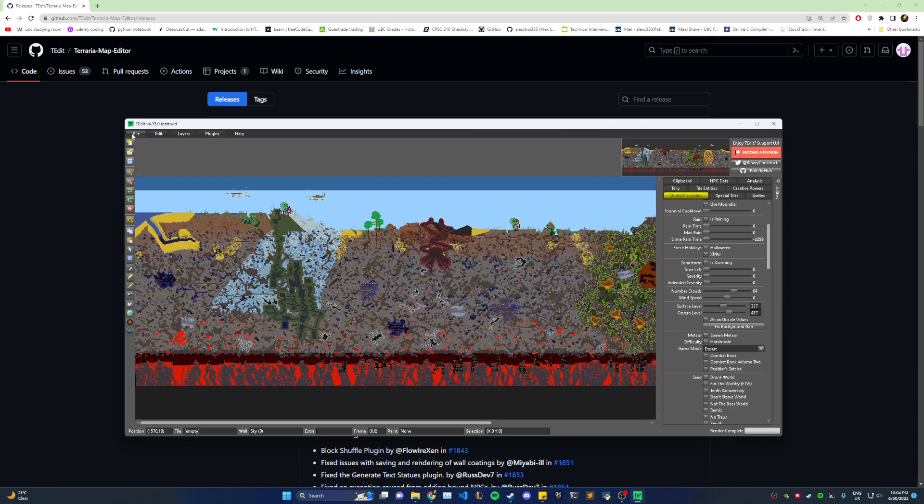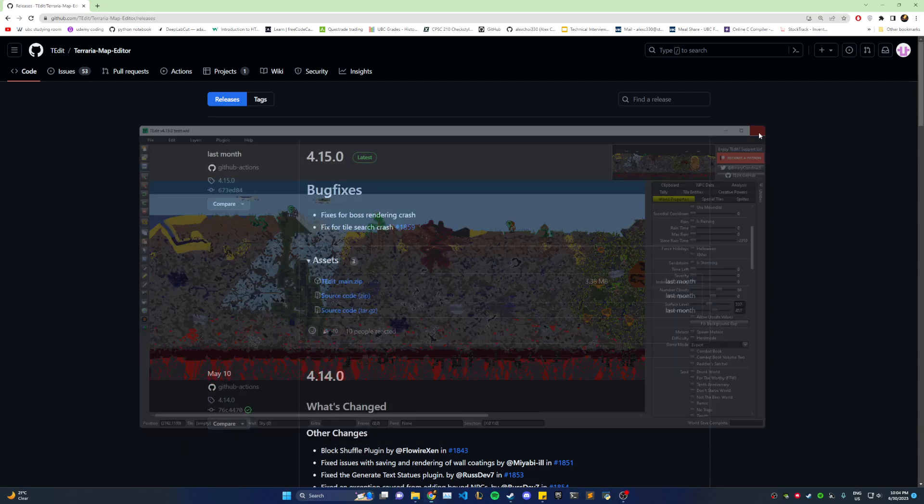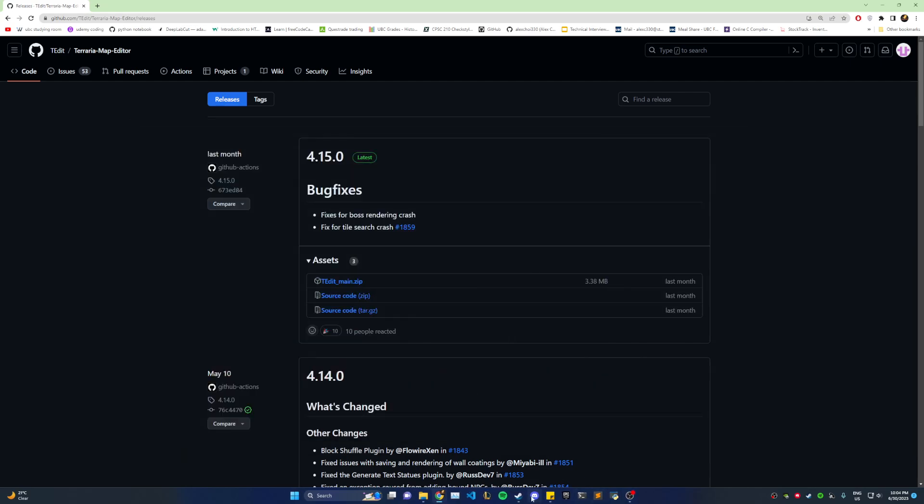Then you can save it. And it says world save complete. Now you can close it.